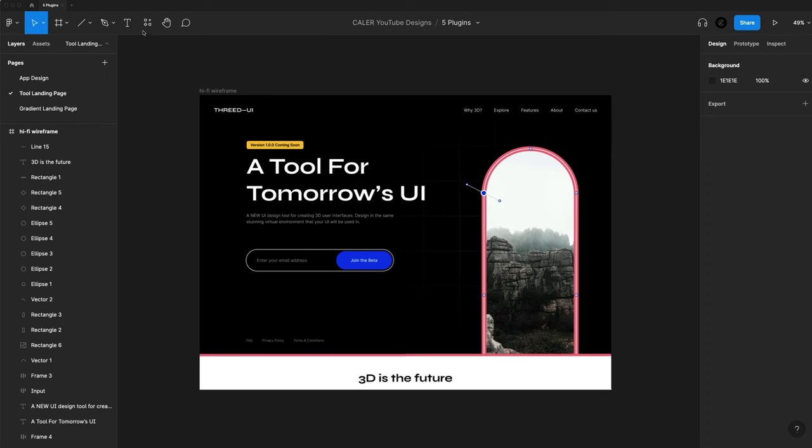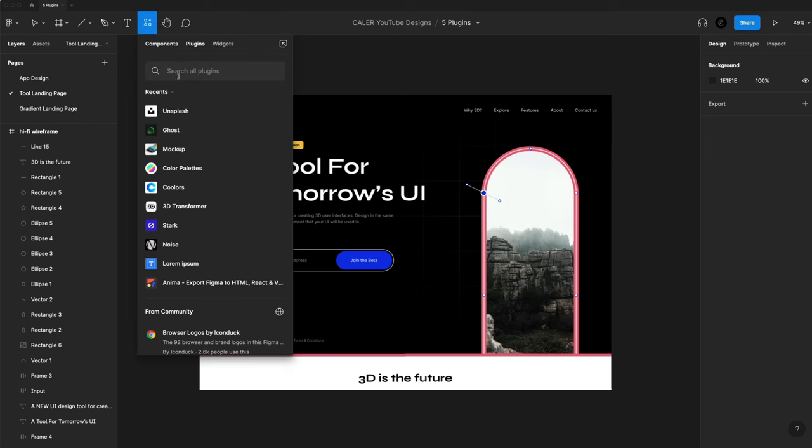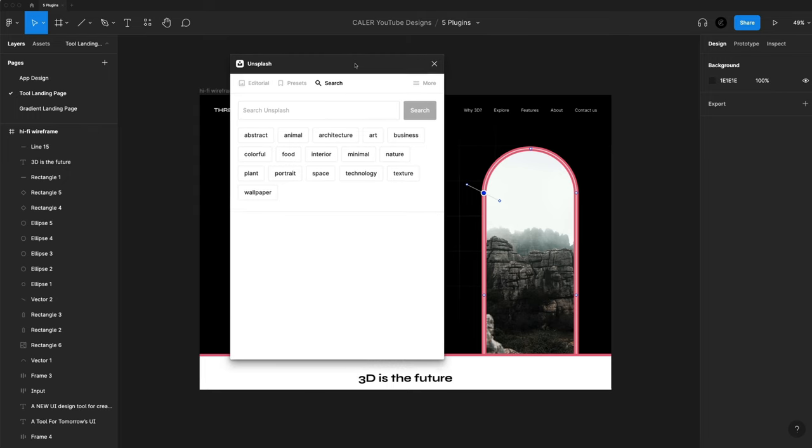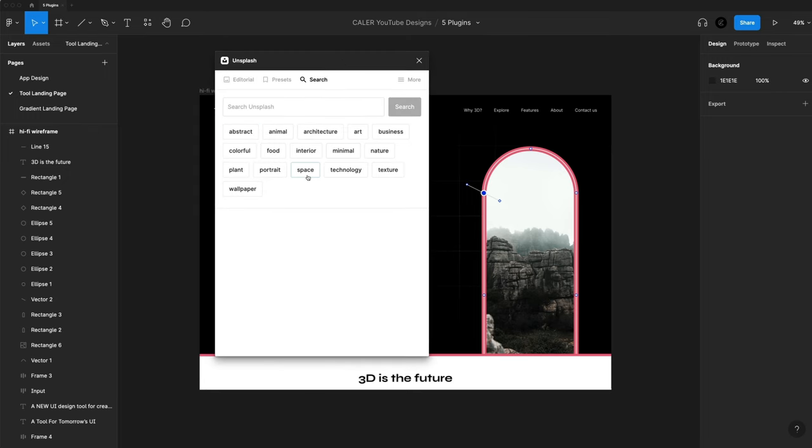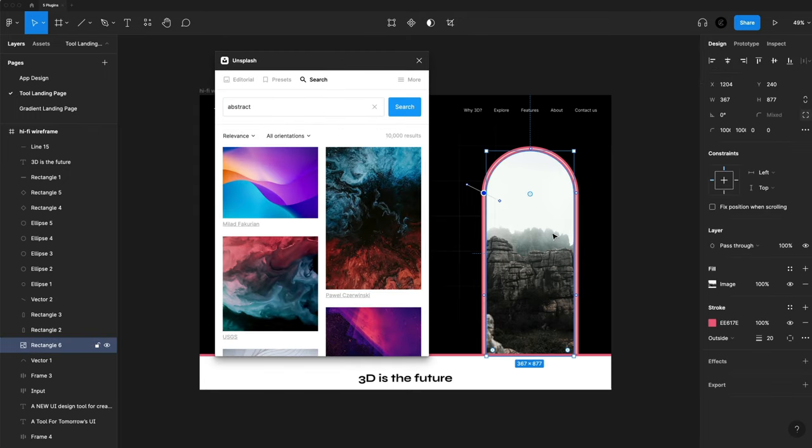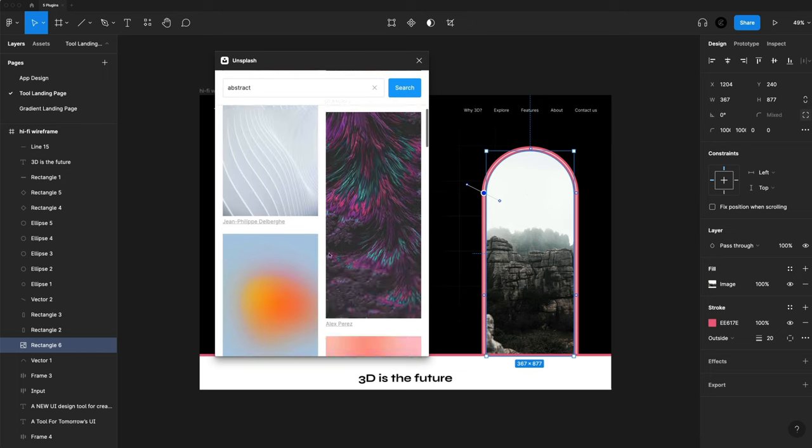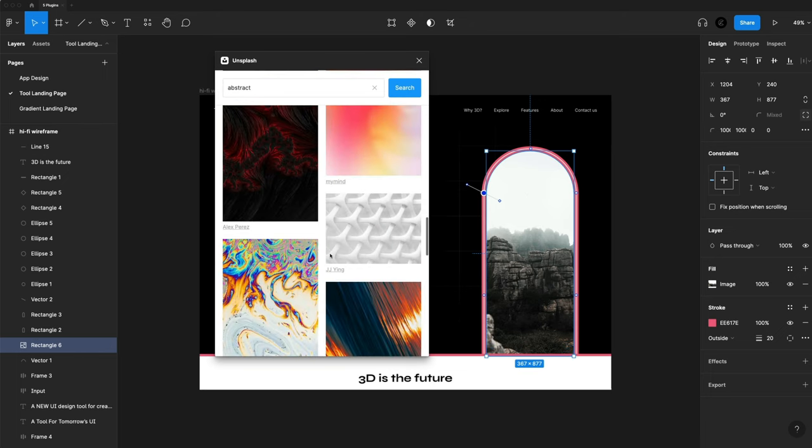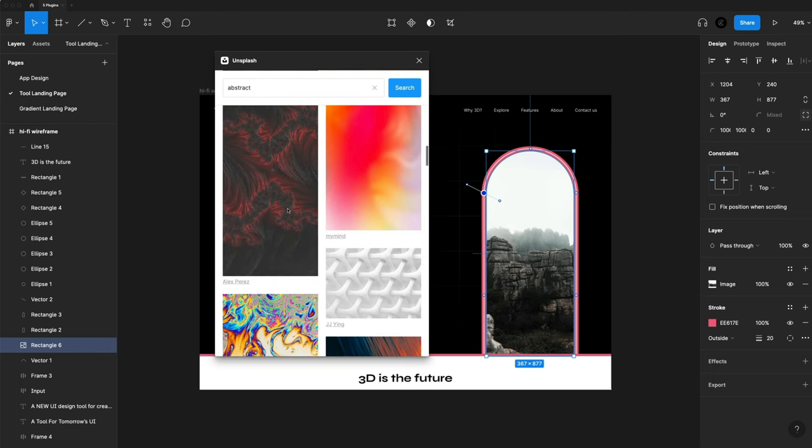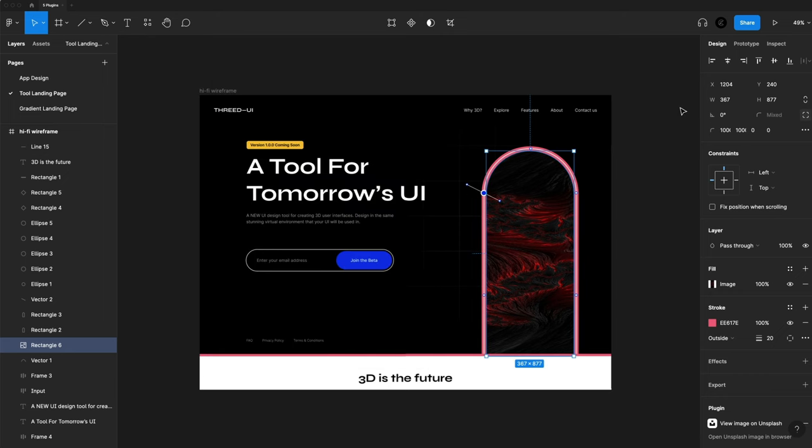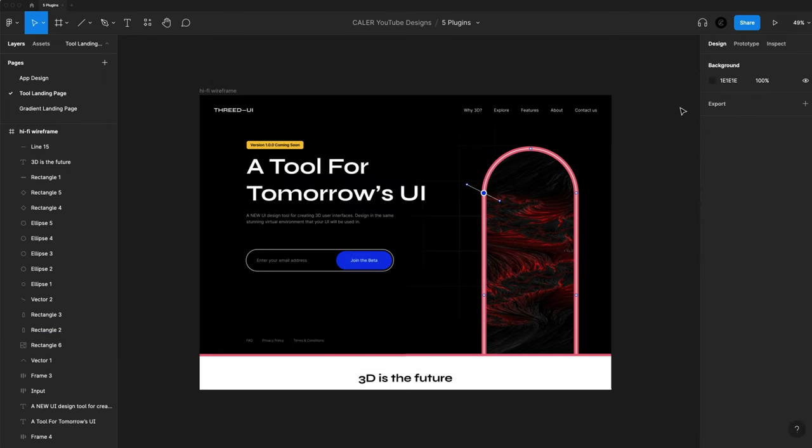So of course we have to have Unsplash on the list for free high resolution photos. So I'm just going to run on that one. And you can see we have these nice tags here we can choose from. So I'm just going to go with abstract. I'm going to select the image I want to change and we'll just find a good abstract image in here. Throw in my design just like that.